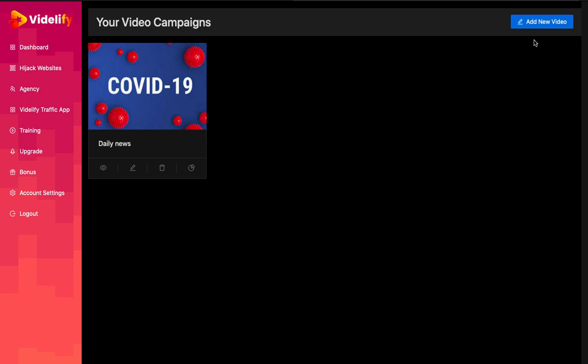Hi. In this video, I will explain how to add your first video campaign.